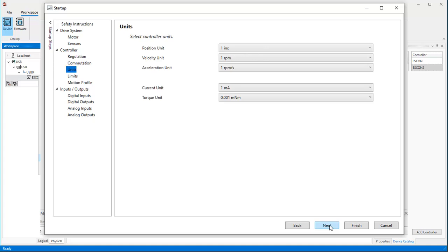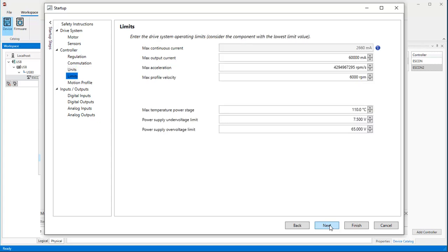There is usually nothing to be changed in the units section. So, press Next again.